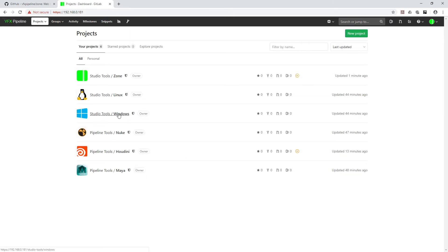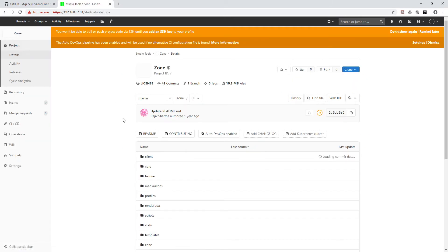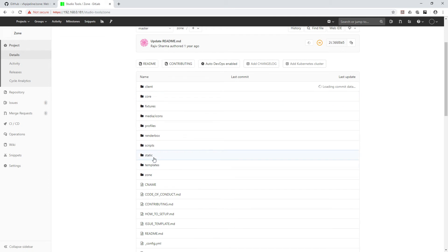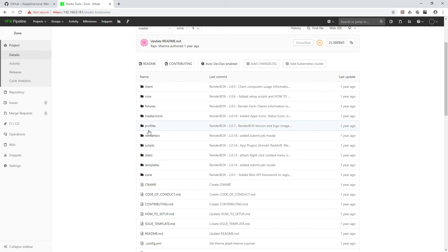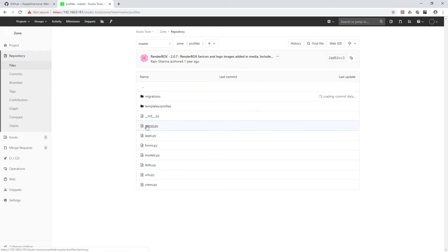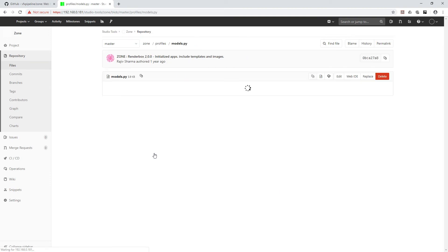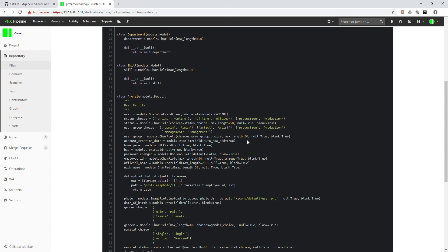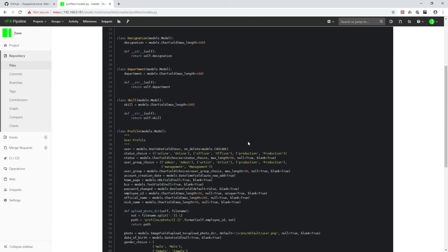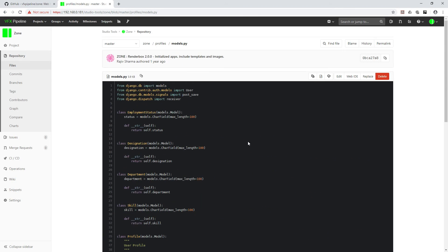Yeah, this is the idea about how you can actually add your own code inside GitLab. Let's go and see our Zone again. Also, if you go to, for example, profiles and model.py, you can easily browse your code.